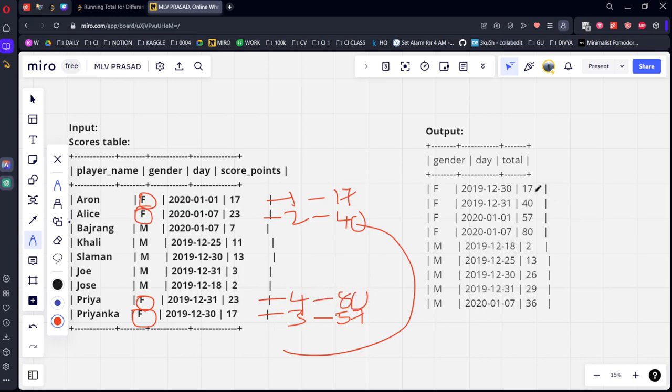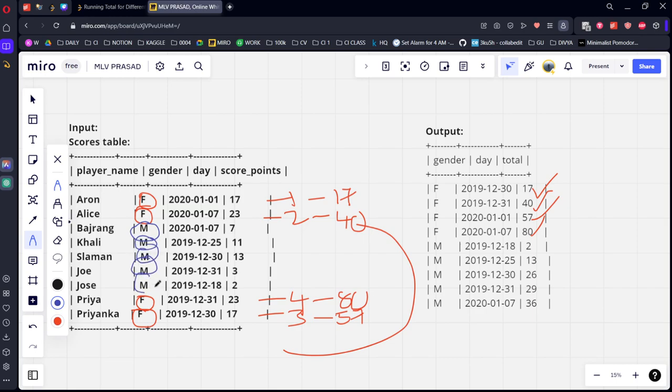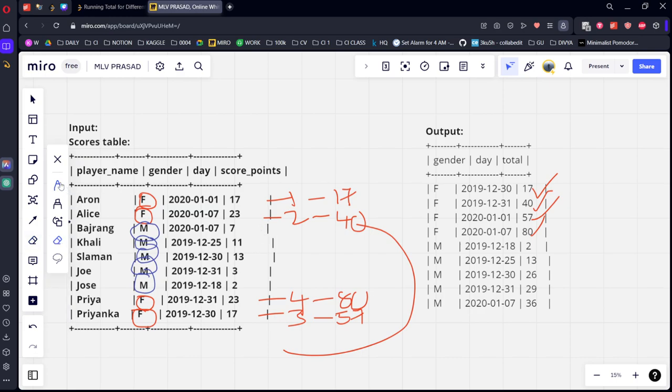That is what they are doing here: 17, 40, 57, 80. Let's see for the male gender. How many are there? 1, 2, 3, 4, and 5. Let's see who are first. Here you can see this is the first. What is the first day? 2019 December 18 is the first day.